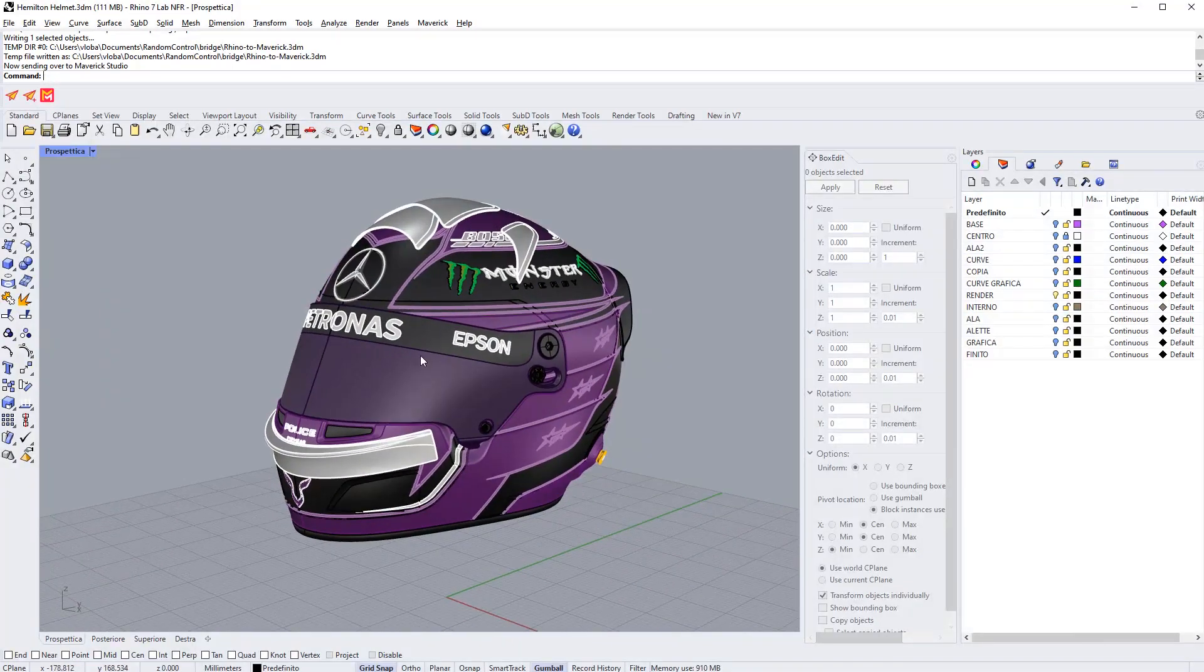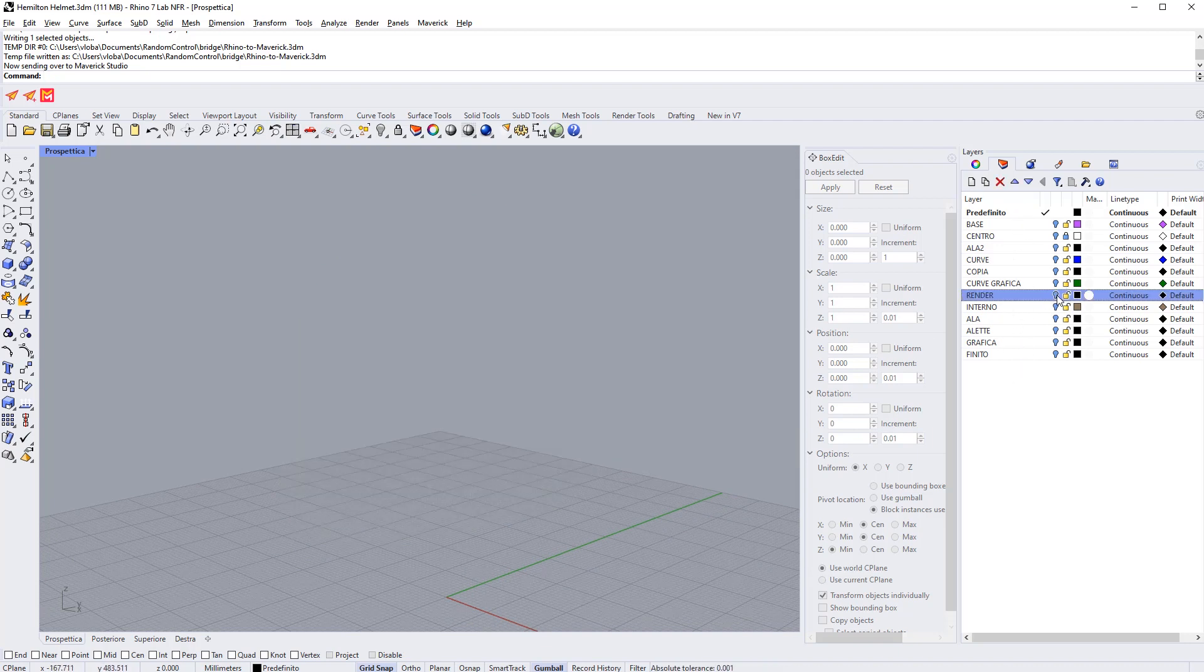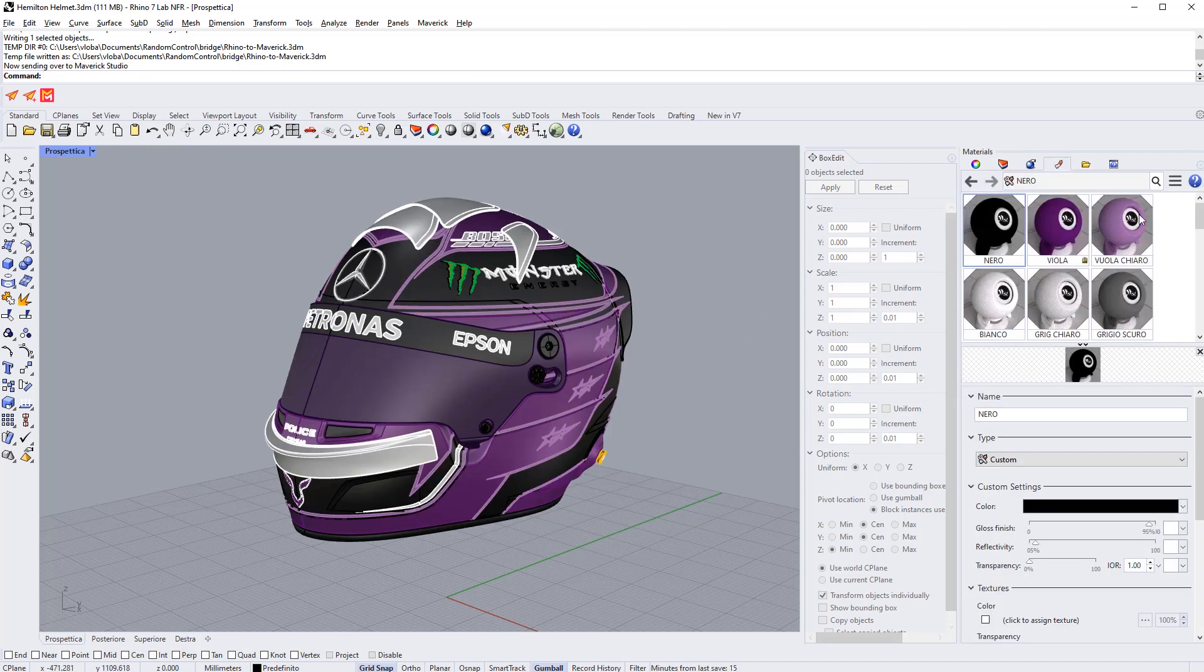As you can see this model is not organized by layers with a material per layer. Everything belongs to the same layer, and Rhino materials have been used on the model parts directly.